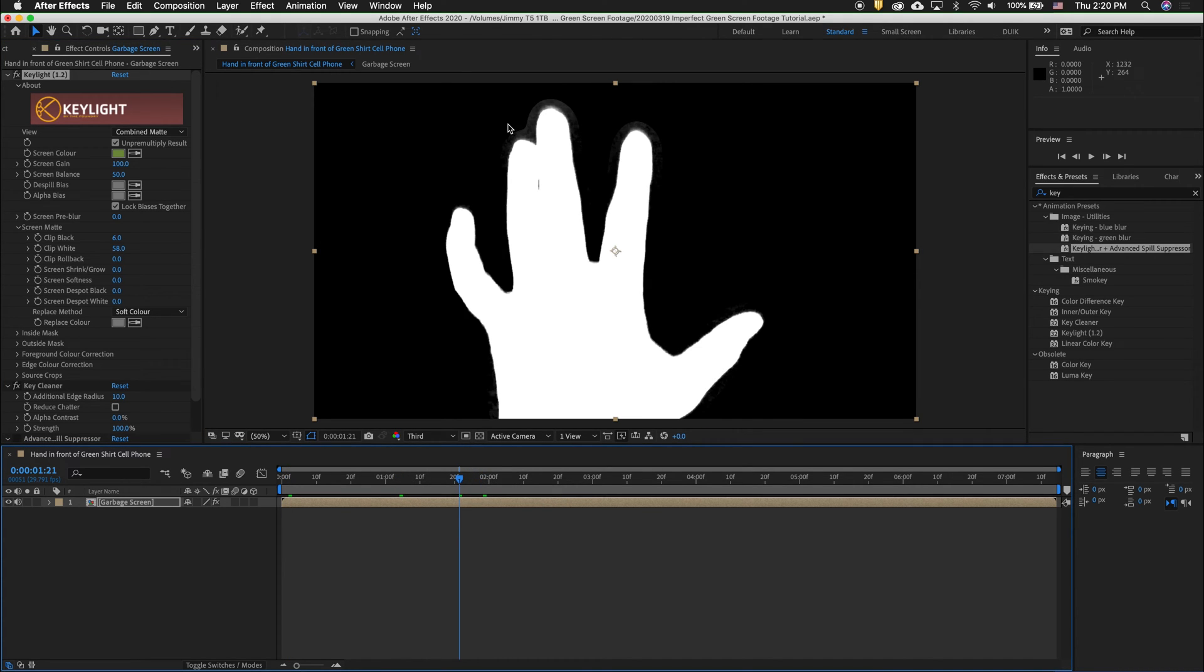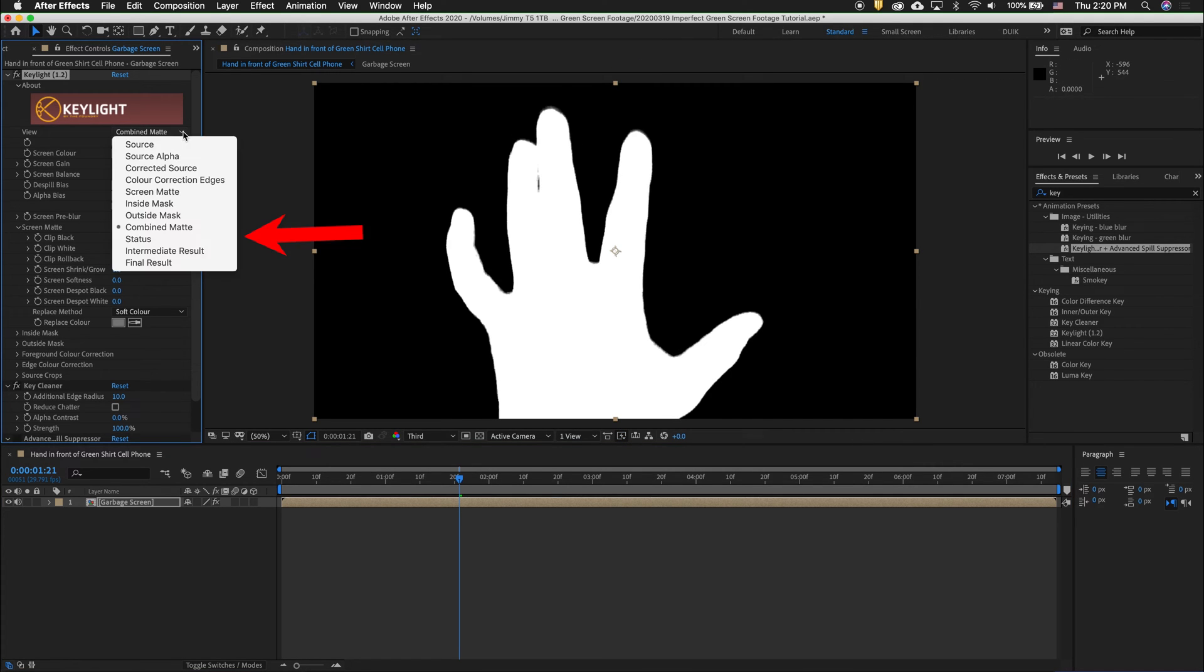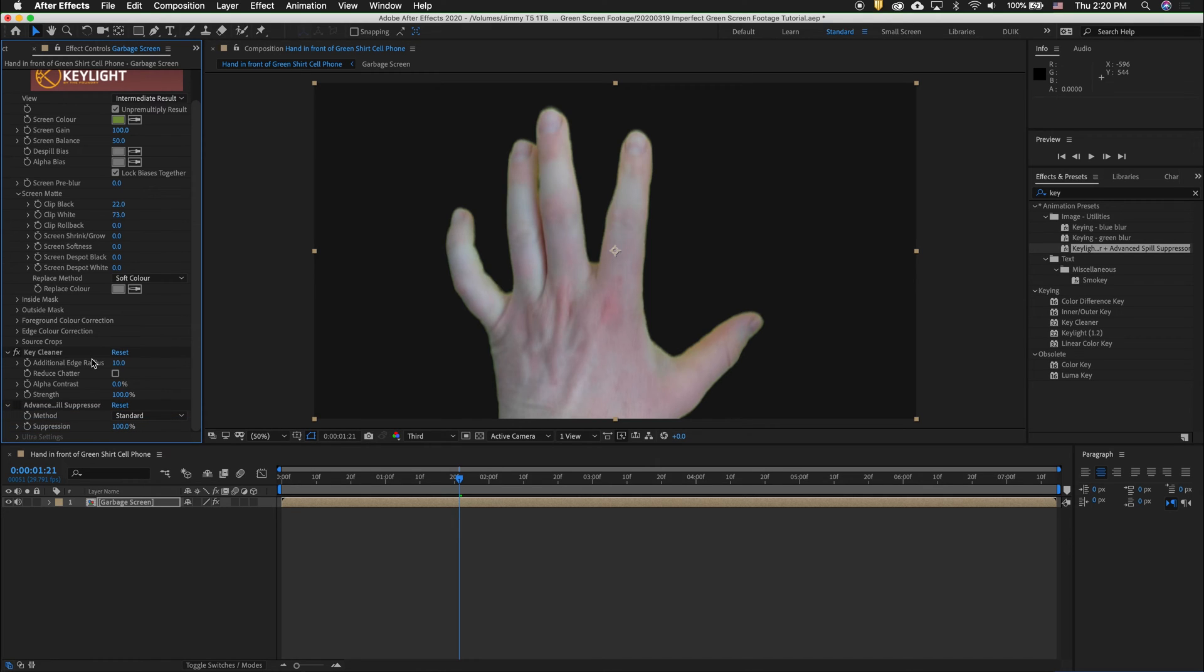If you notice up here, I still have some blacked the clip, so I'll do that. Now switch to Intermediate Result. This is a pretty good key.